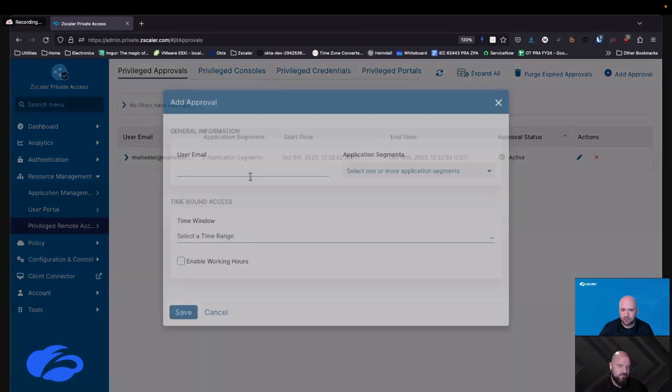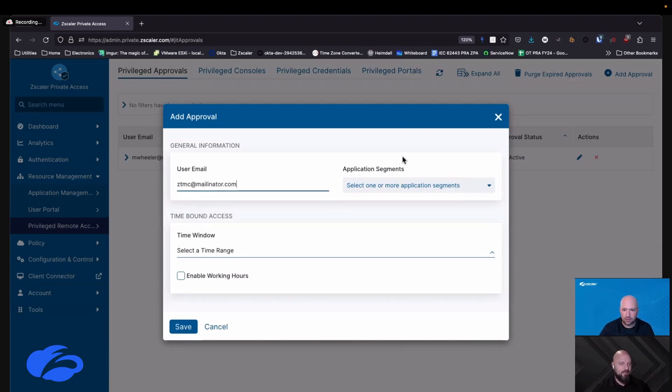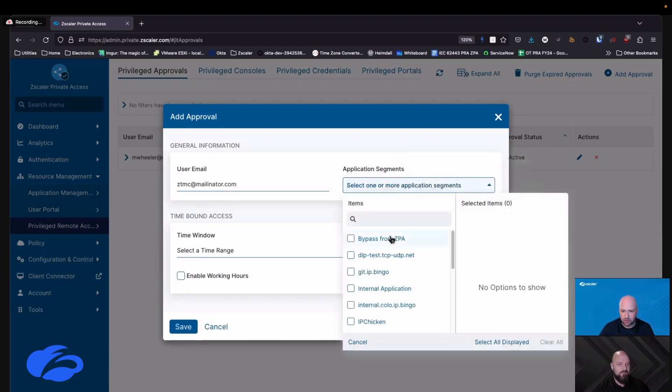It's the zero trust Mr. Clean, so ZTMC at mailinator.com. All right, zero trust Mr. Clean.